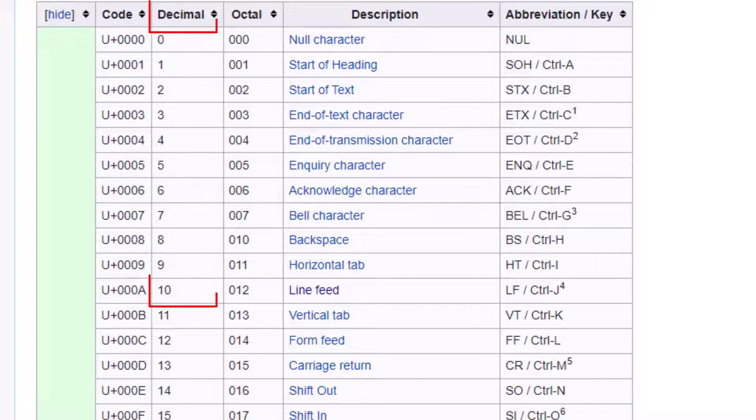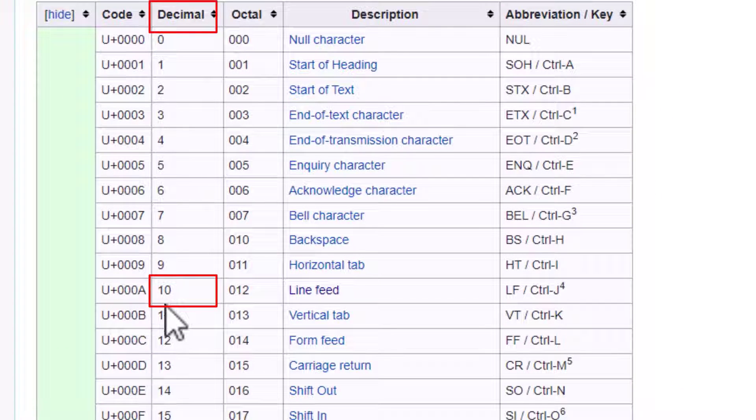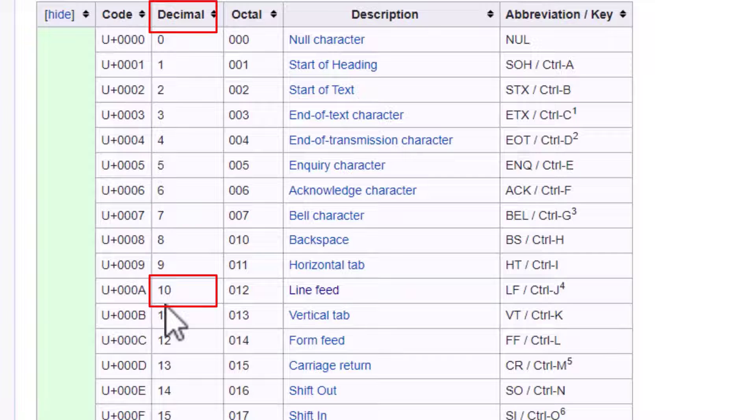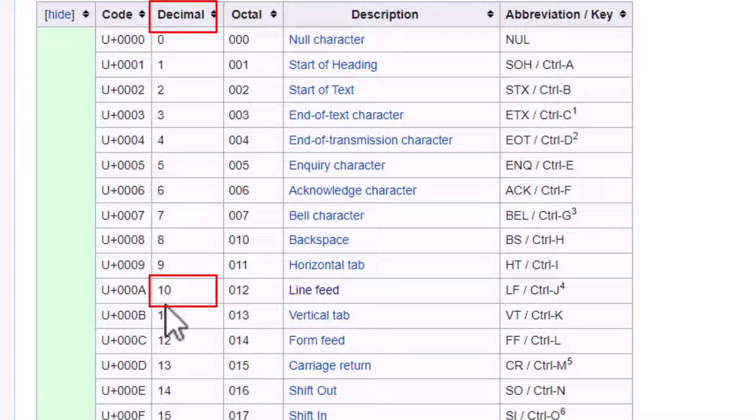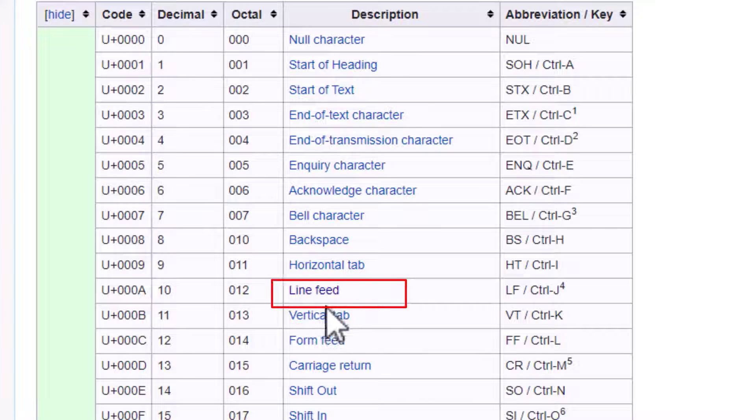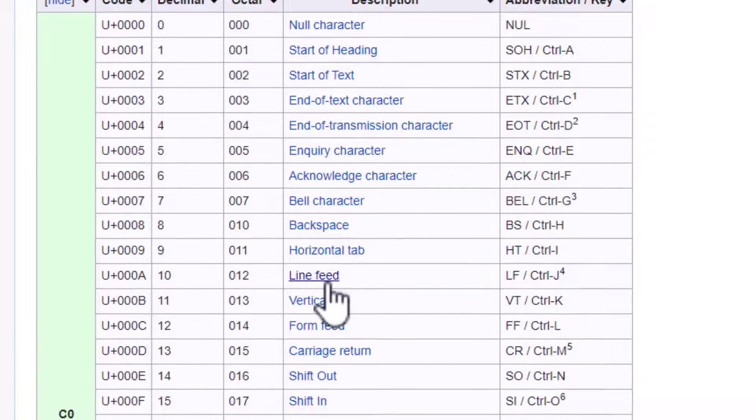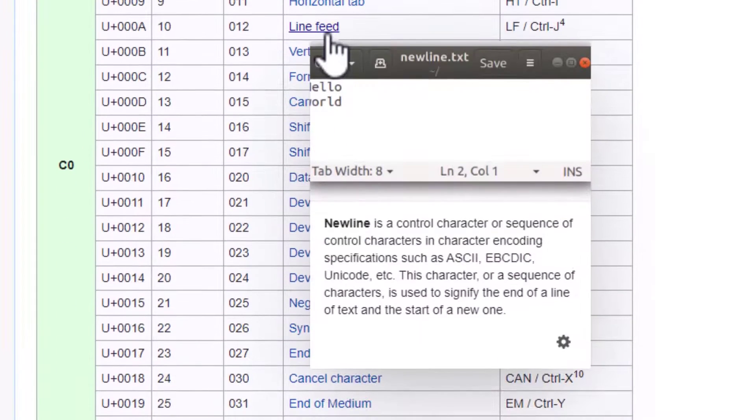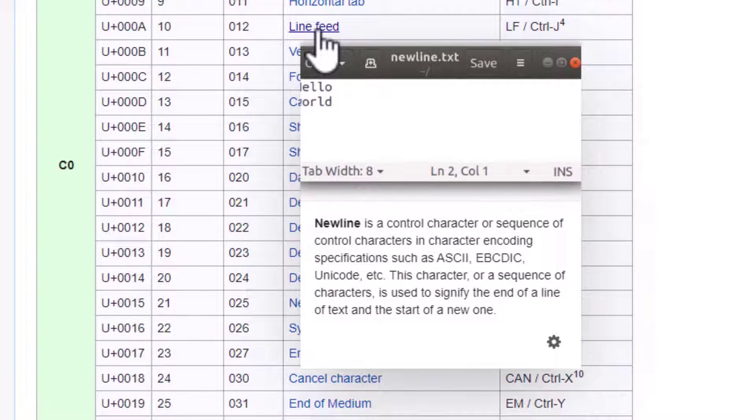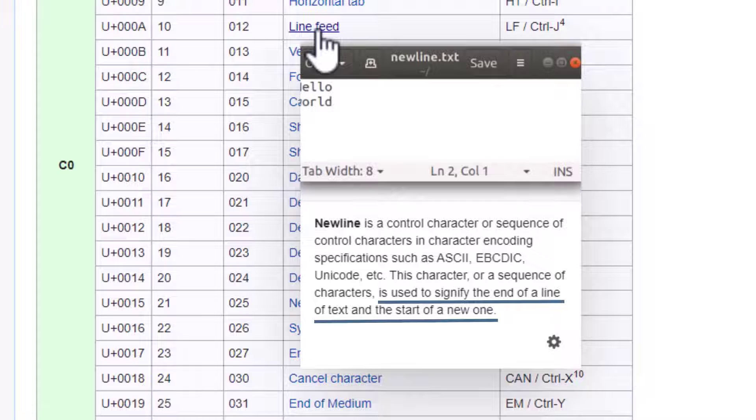And here I can see that 10 represents line feed. And if I hover over line feed, the description says it is used to signify the end of a line of text and the start of a new one.